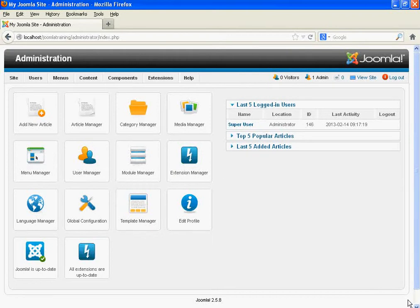In this video tutorial, you are going to create a module. In this training, we are using a module to position our menu and to control which page is going to display the menu.